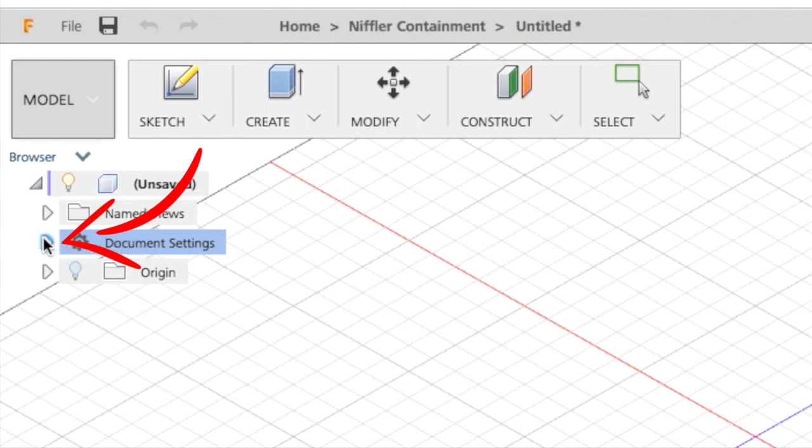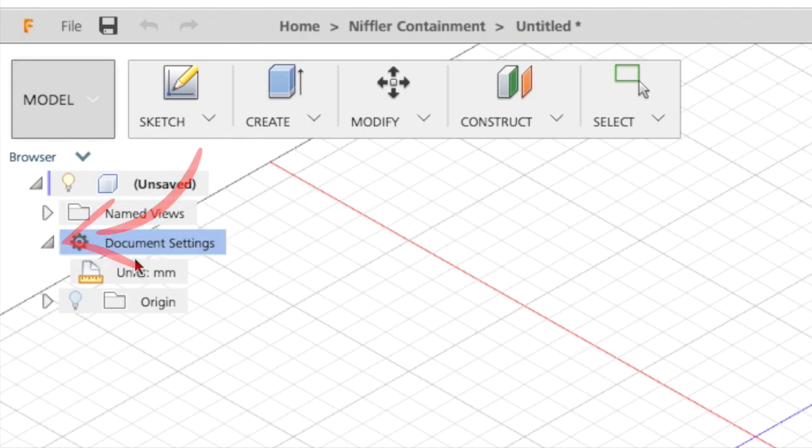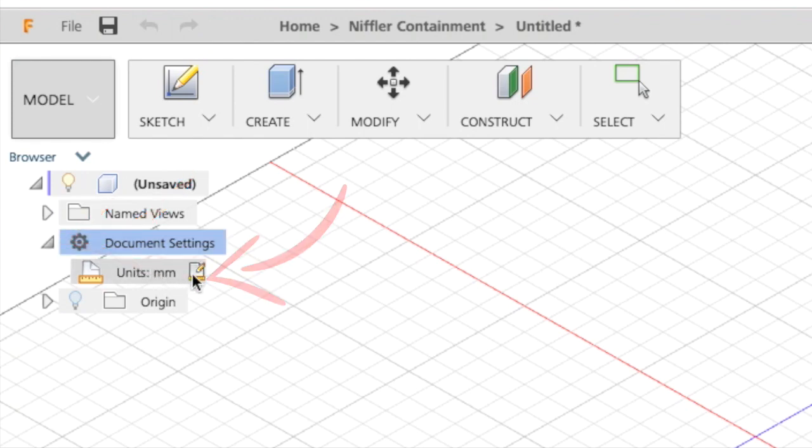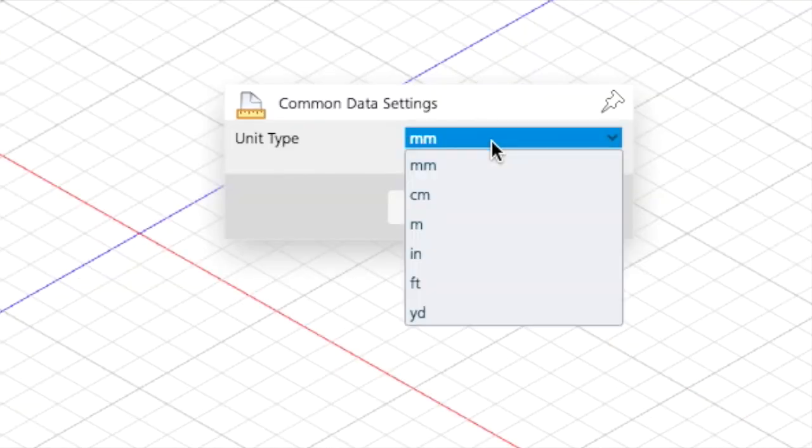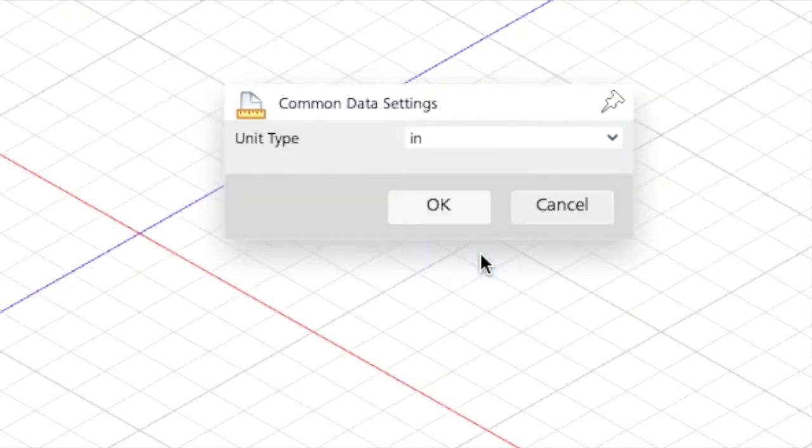When the document opens the first thing we need to do is make sure that the settings are correct. The default measurement system is millimeters. We need to change that to inches by clicking on document settings and then clicking on the icon next to mm and choosing inches from the drop-down list.